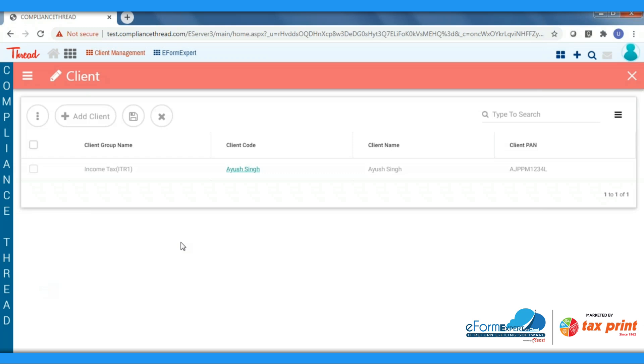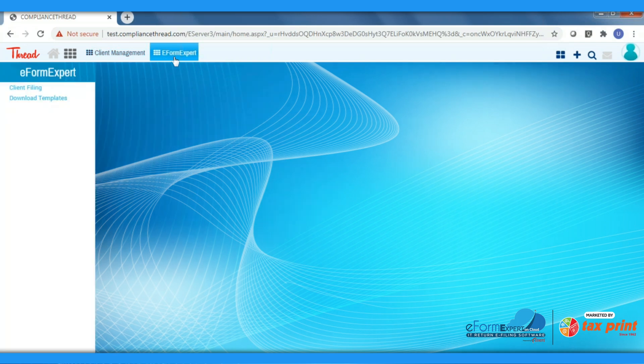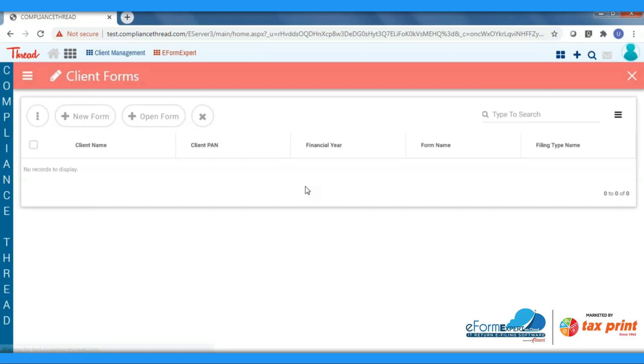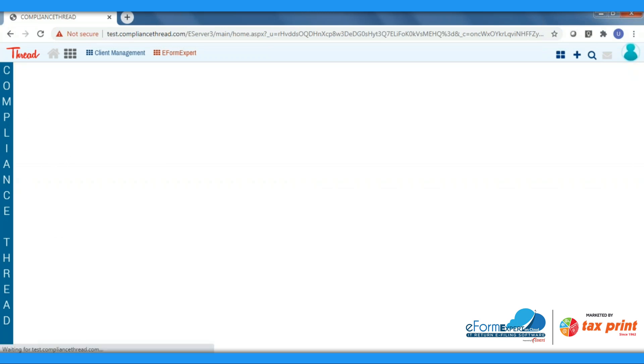Now we will have to select the main tab of eForm Expert. In this you will get two options: one is for client filing and second one is for downloading templates in which you can work offline. Select the Client Filing tab and the screen you will get the client list which we had created in Client Management. You have to select the client and click on the New Form.